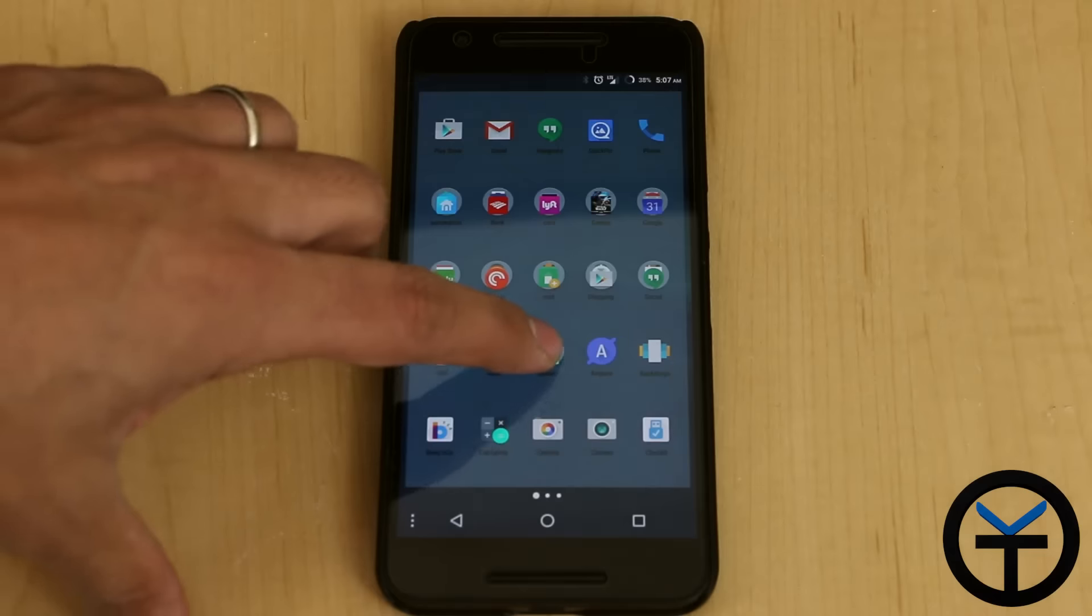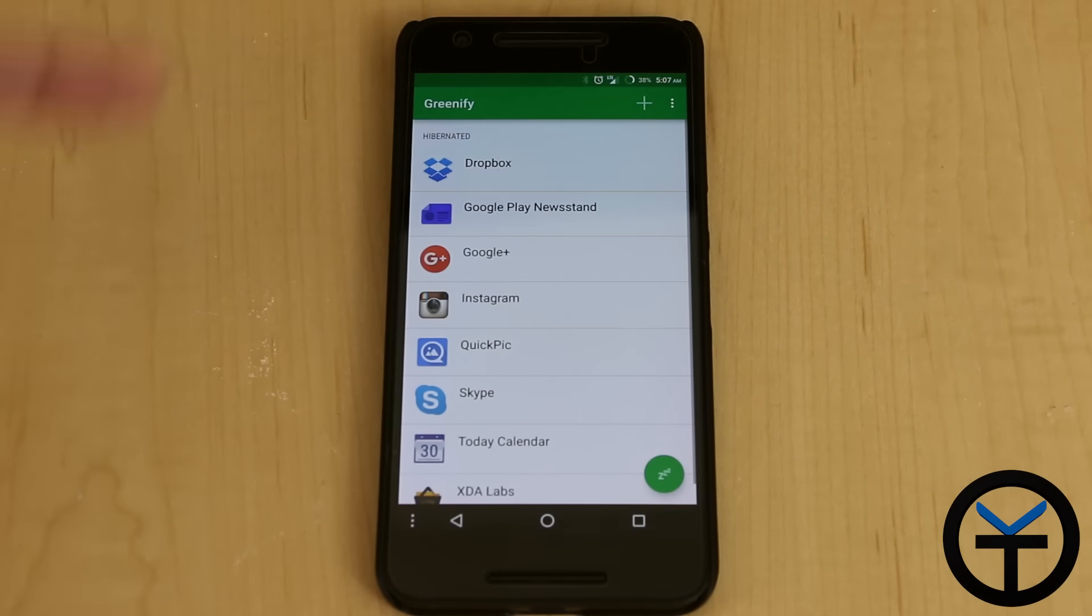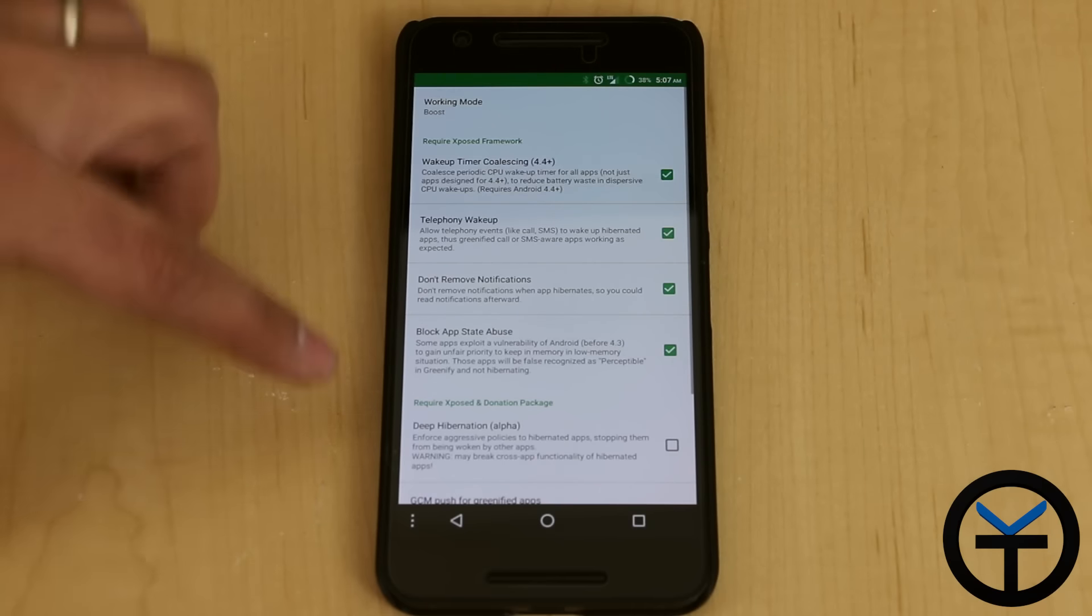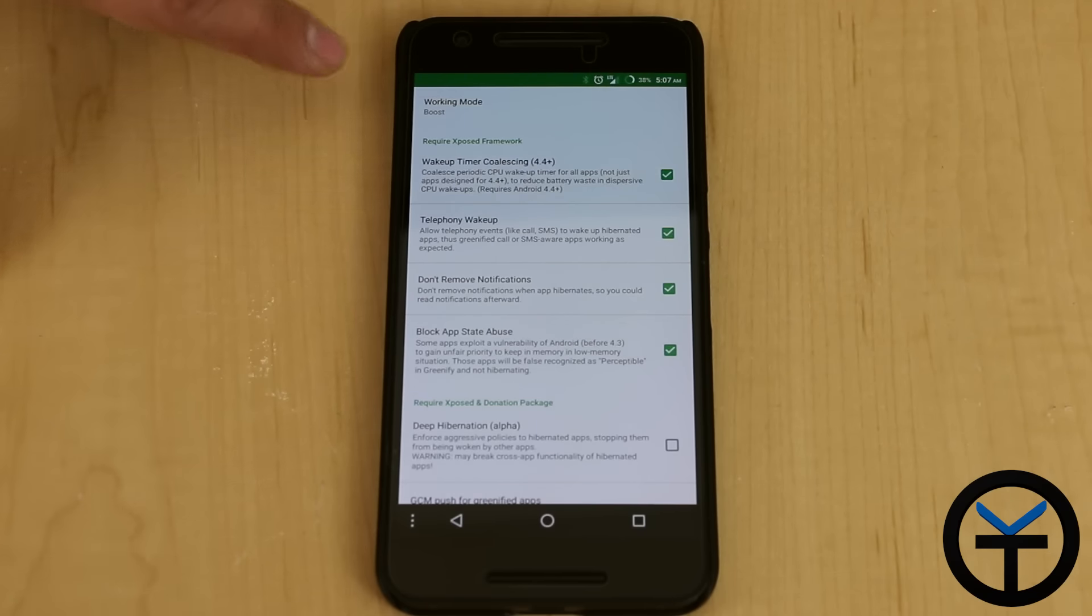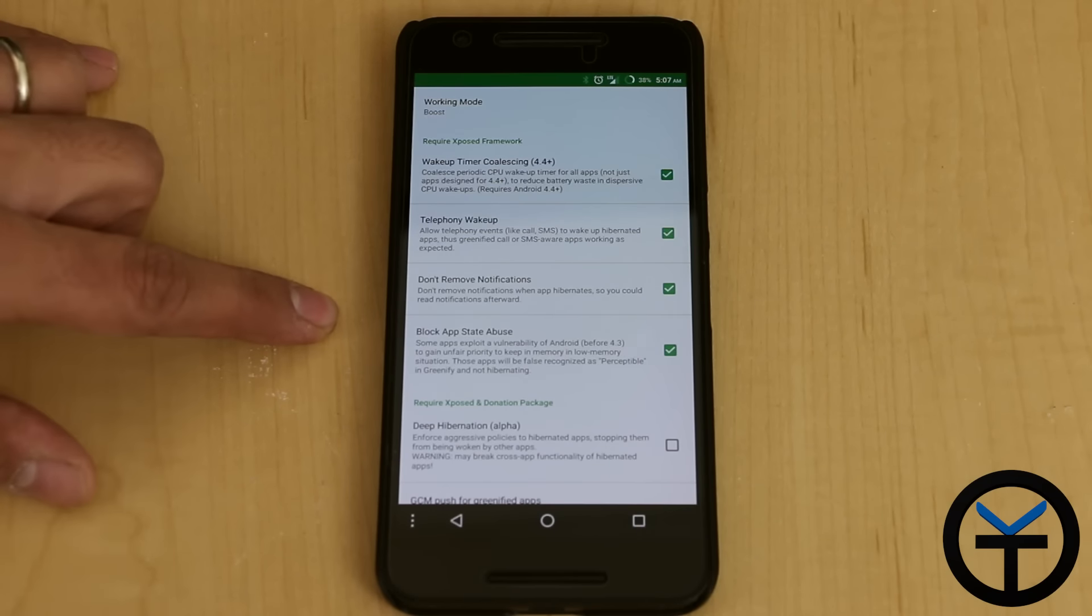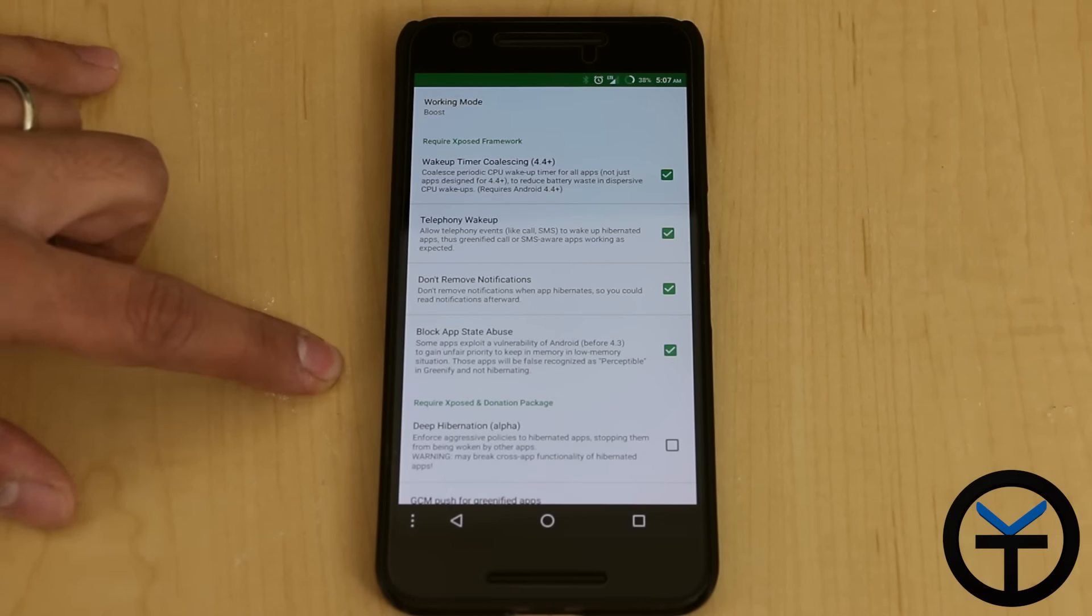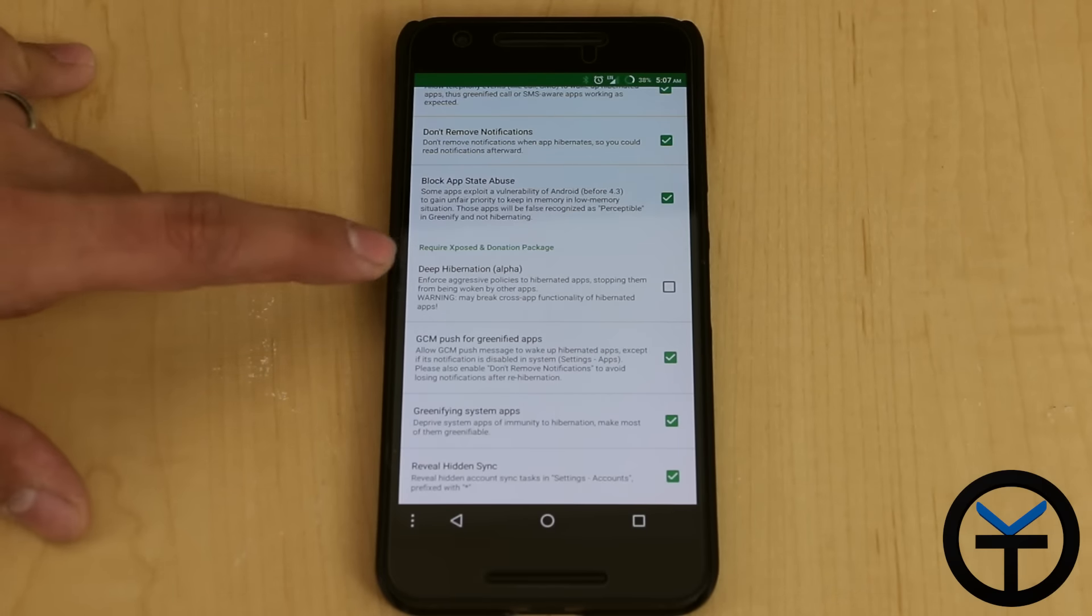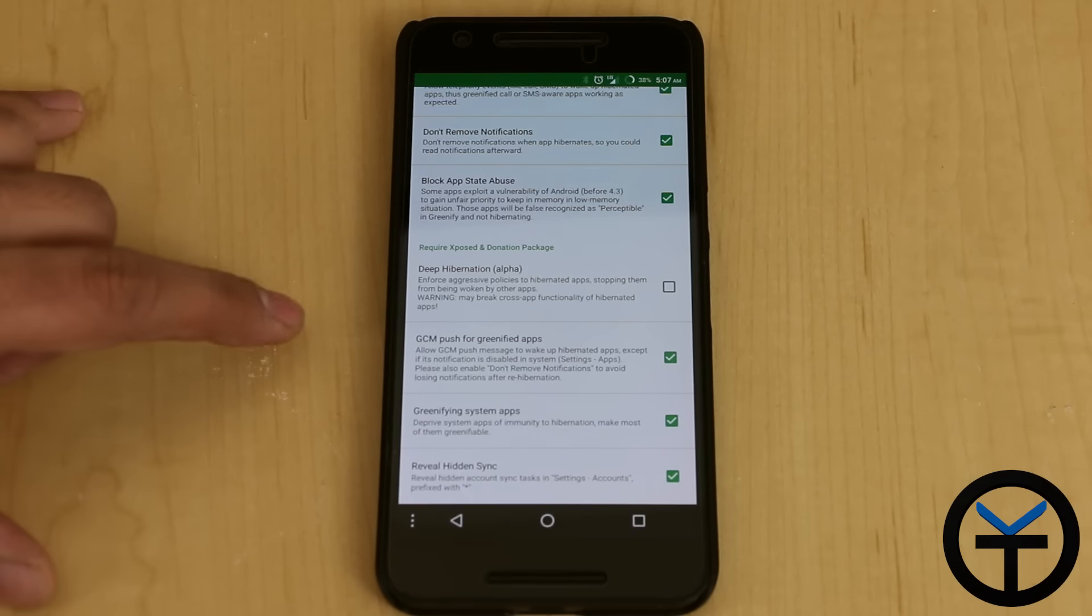The next one we're going to go in is Greenify. Greenify is pretty simple. The features are already built in, you just have to turn them on under the experimental mode. You need to turn on wake up timer, telephony wake up, don't remove notification, and then block app state abuse. You don't want to go ahead and touch the deep hibernation, which is alpha. That's something that we don't want to work with right now.